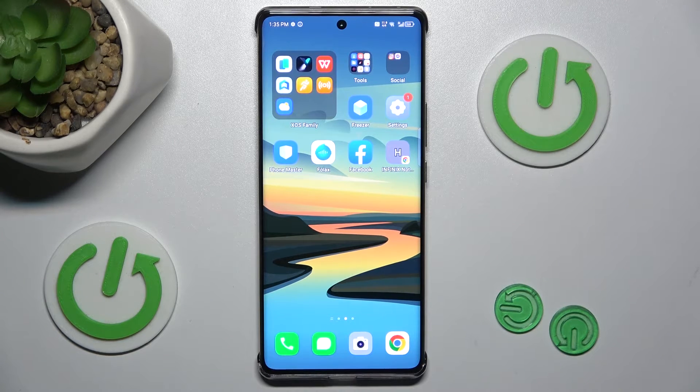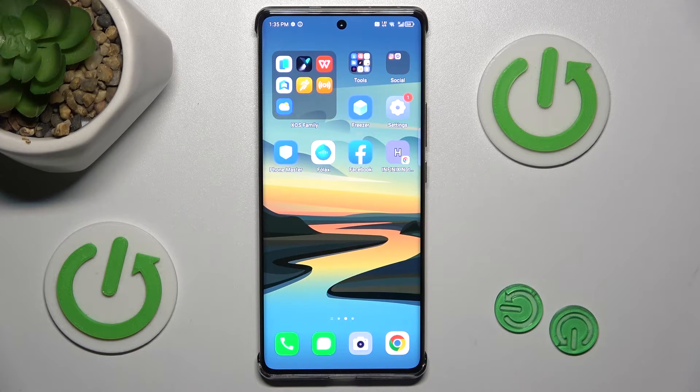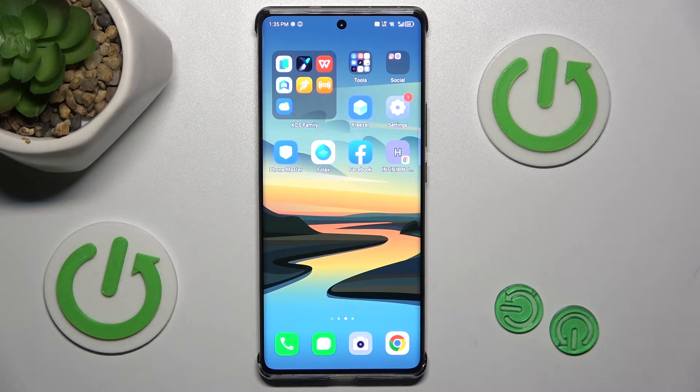Hi guys, today I have the Infinix Note 40 Pro and I want to show you how to set mobile data limits on this device.